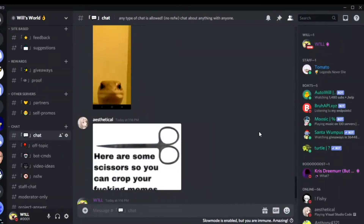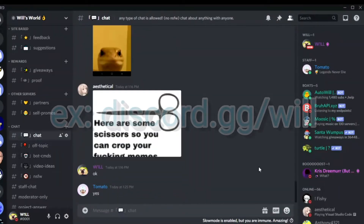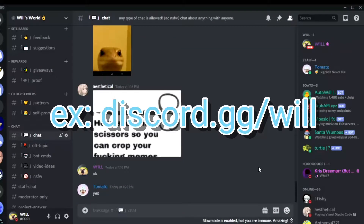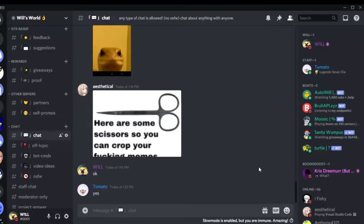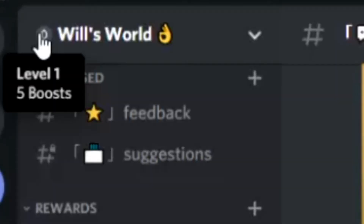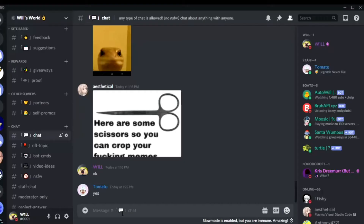Hey guys, how's it going? So today I'm going to show you how to get a vanity URL on Discord, like a custom invite link, without having to be partnered, verified, or having 30 server boosts. As you can see from my server, I only have 5 boosts, so there's really no cool perks.